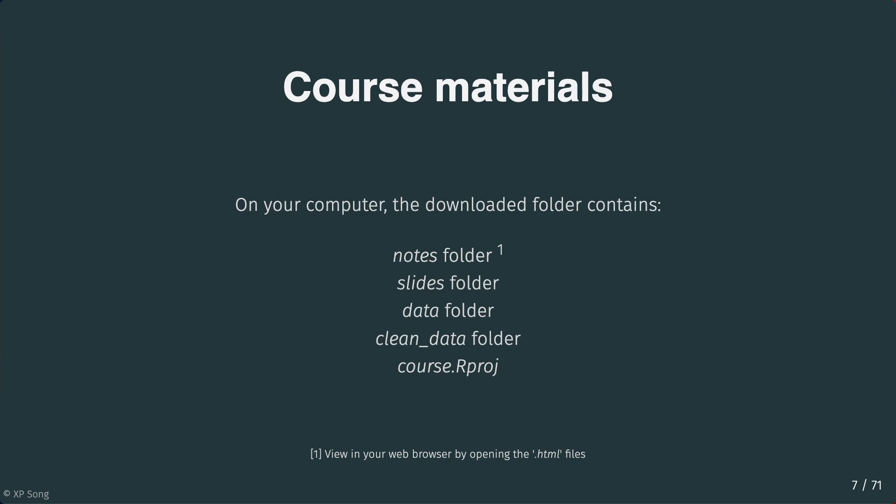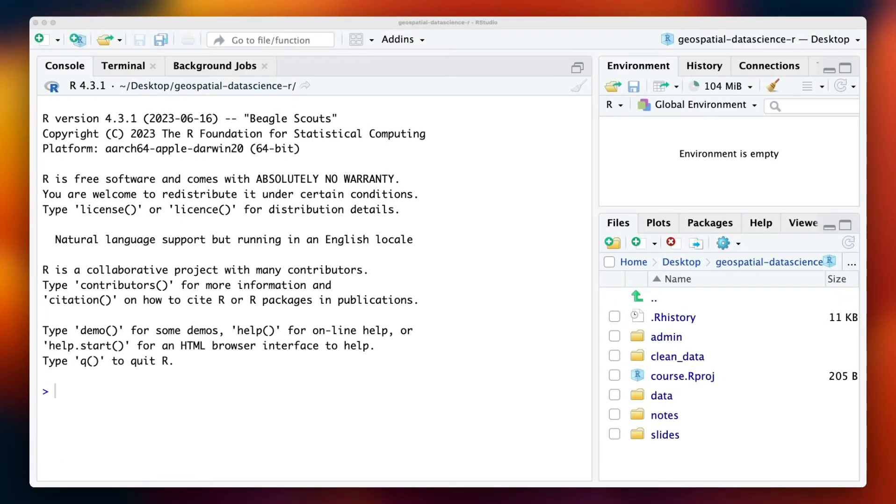Finally, you'll also see this file. It is called a RStudio project file, named course.rproj, or rproject. Opening this file boots up RStudio. Follow along with me on your computer.